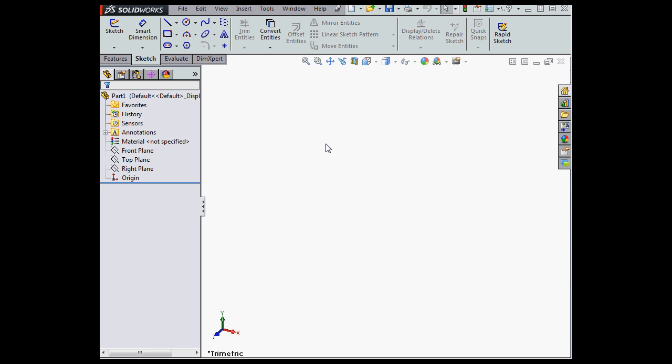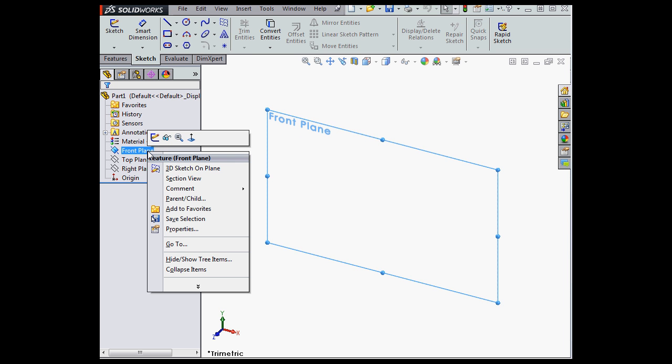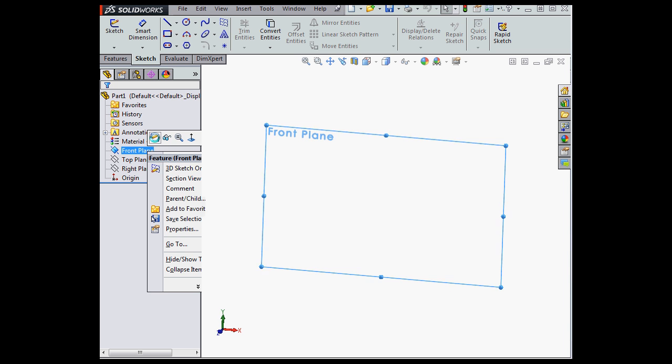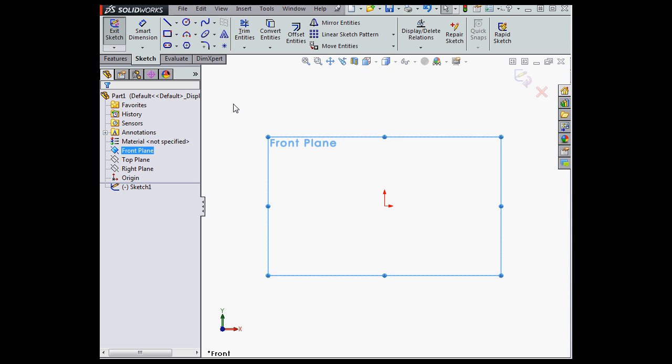Welcome back. In this video, I'm going to teach you about a really handy improvement to the pop-up toolbar. Now we can add relations right from the pop-up toolbar.